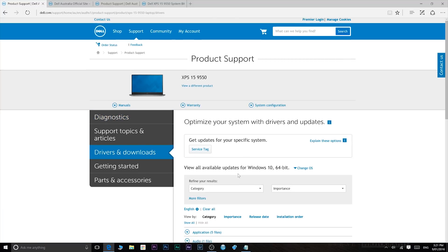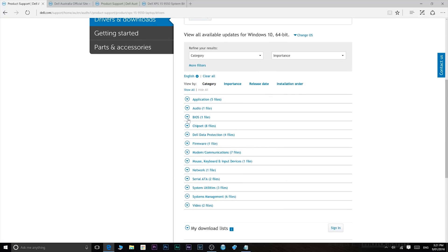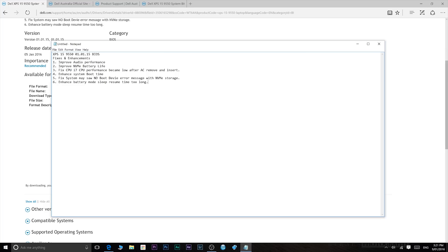Then just scroll down to BIOS and here it is. The version you want is 1.1.15. So let's have a look at what it's going to improve.